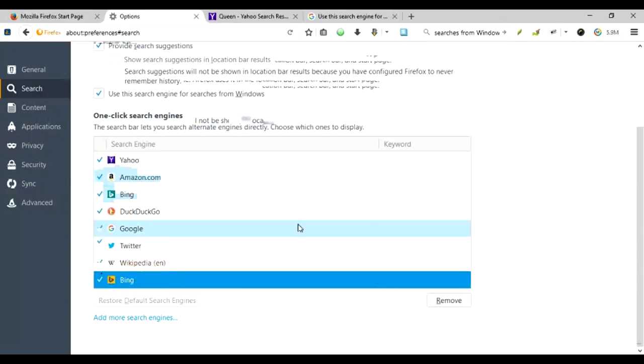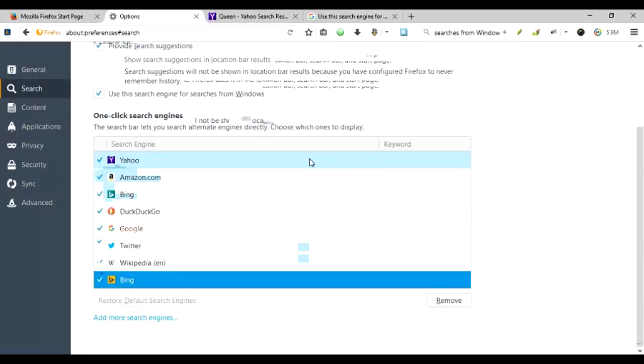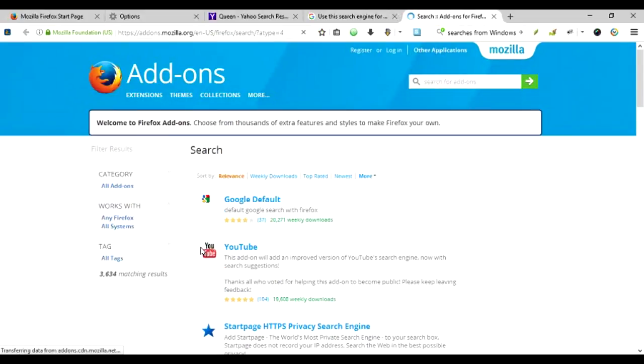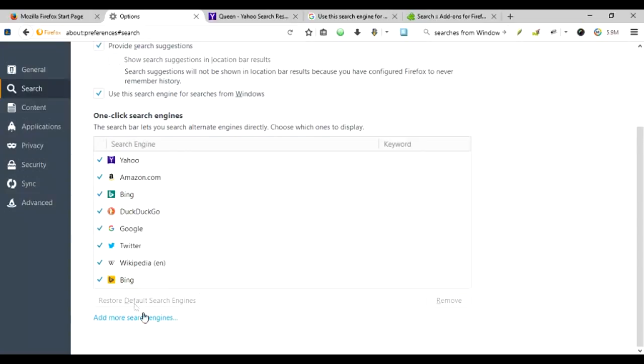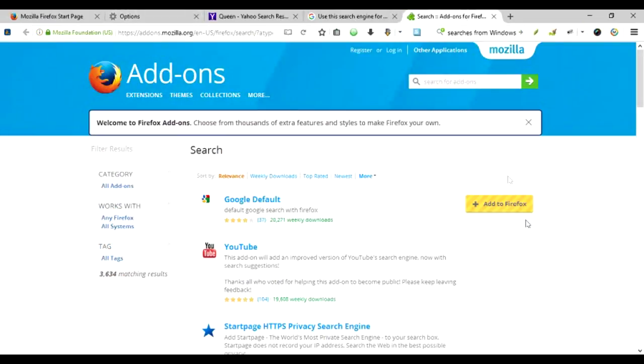But you can add your own search engines. And when you click on the add more search engines, you are taken to the add-on for the Firefox window, and you can add more search engines.